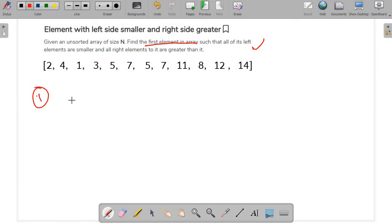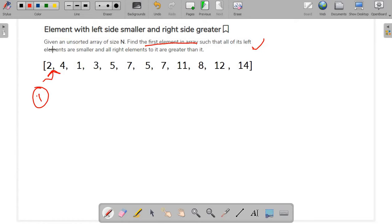The very first naive approach is to assume an element is our required answer — one where all numbers to its left are smaller than or equal to it, and all numbers to its right are greater than or equal to it. We set a pointer at that element and check on both sides whether our condition is true.